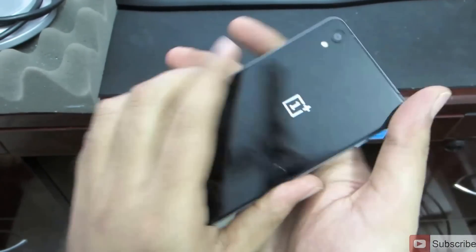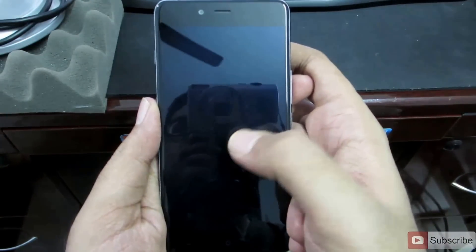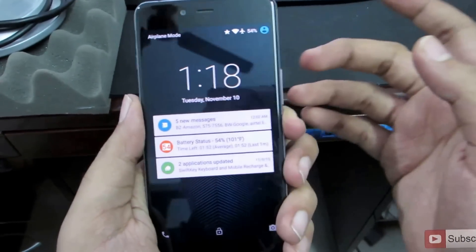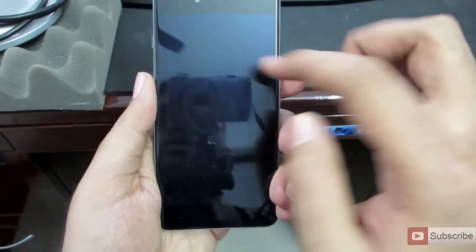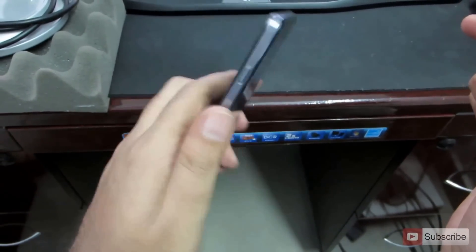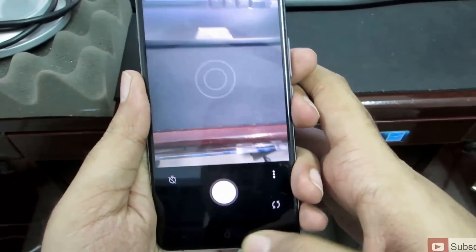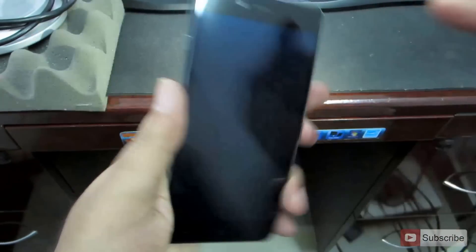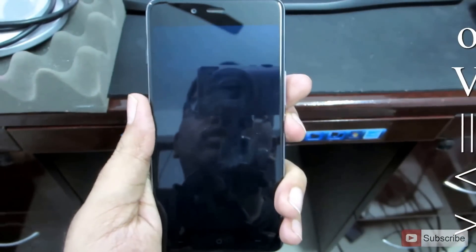This is the OnePlus X device. Starting right off, we have some nice screen gestures. Simply double tap on the screen to wake it up, and we can draw O on it to open the camera. Next, if we draw V on it, it'll turn on the flash. If we do that again, it'll turn it off.